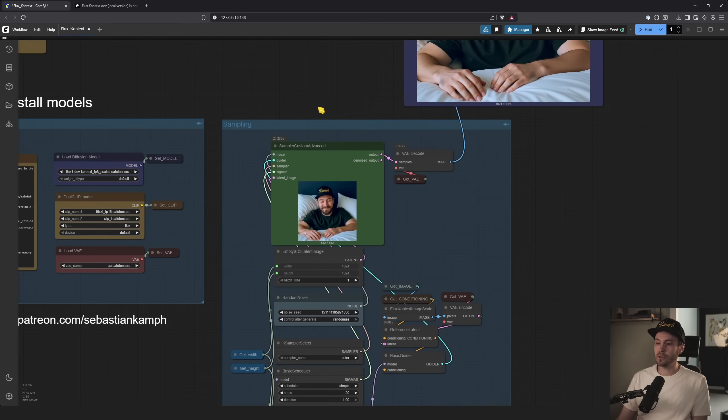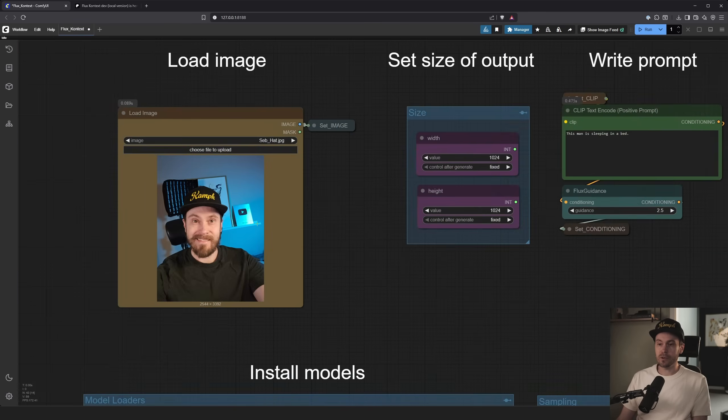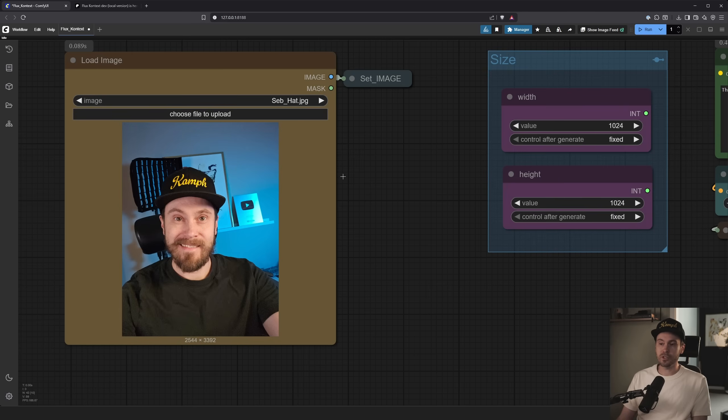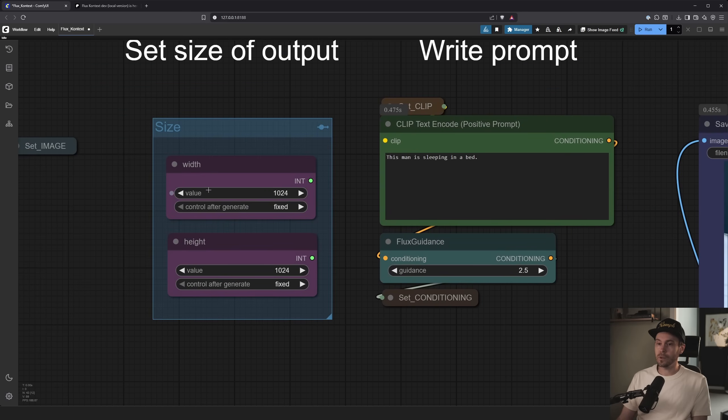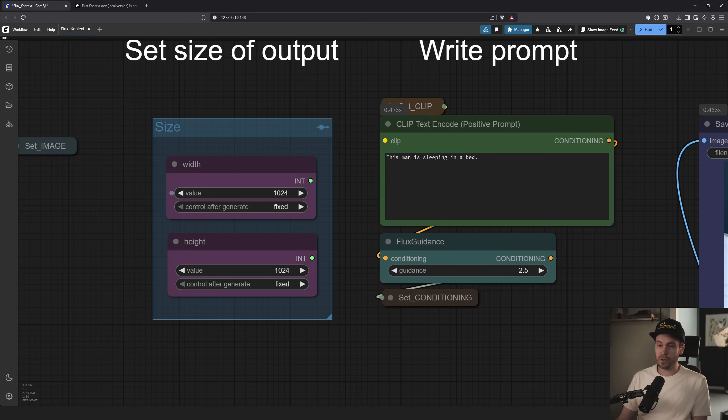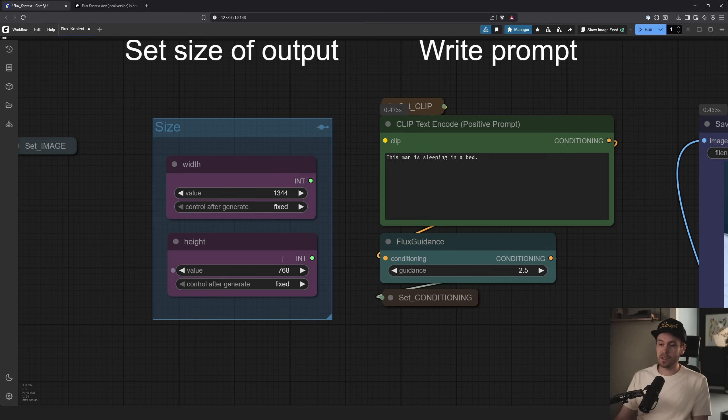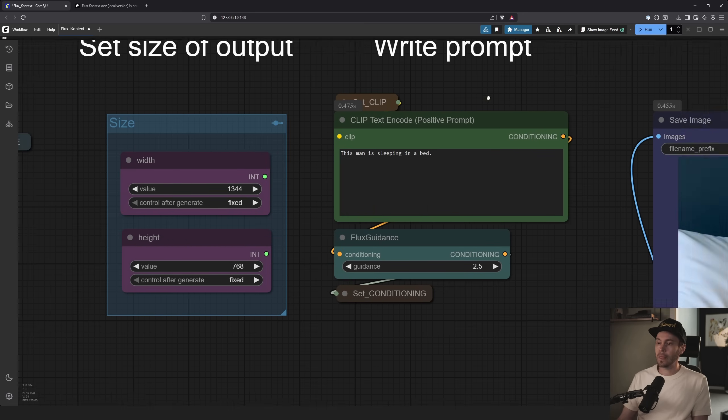The sampling down here, you don't need to touch, but here you need to load an image. Here we have an image of me. You need to set the size of your output. I'm just using a square right now. You can do whatever you want. You can change this to say we want to do 1344 by 768 here.